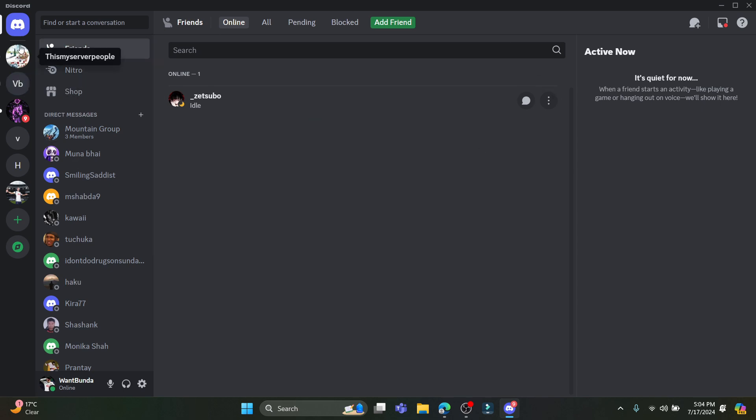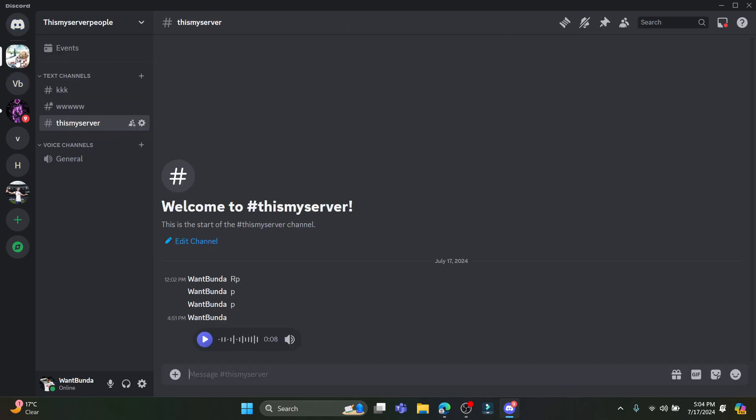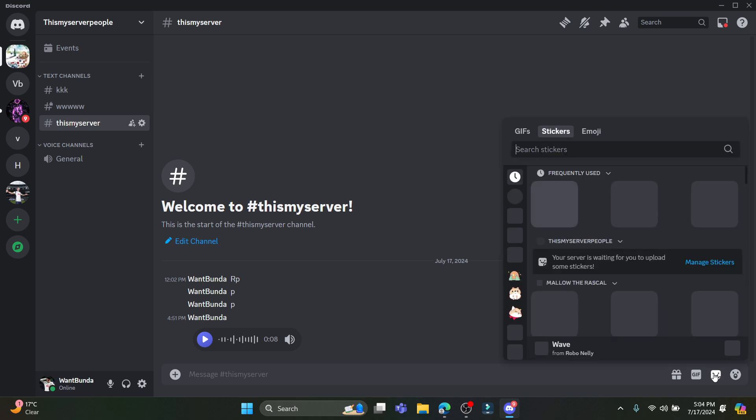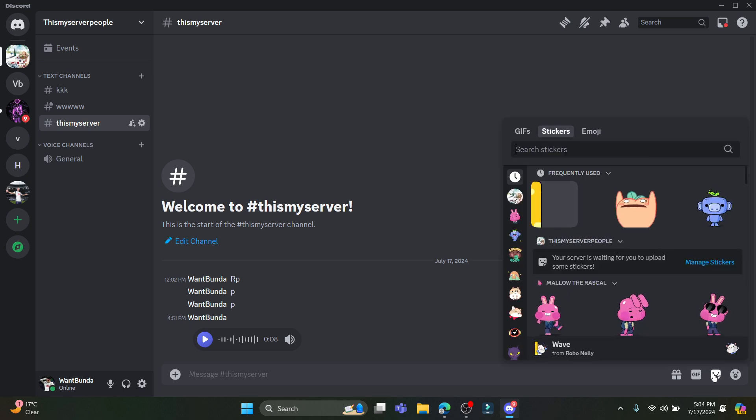You will see this type of interface. Now let's go ahead and text someone and we will use the GIFs which is available here. So you can see the GIFs over here and you can also see the stickers over here.